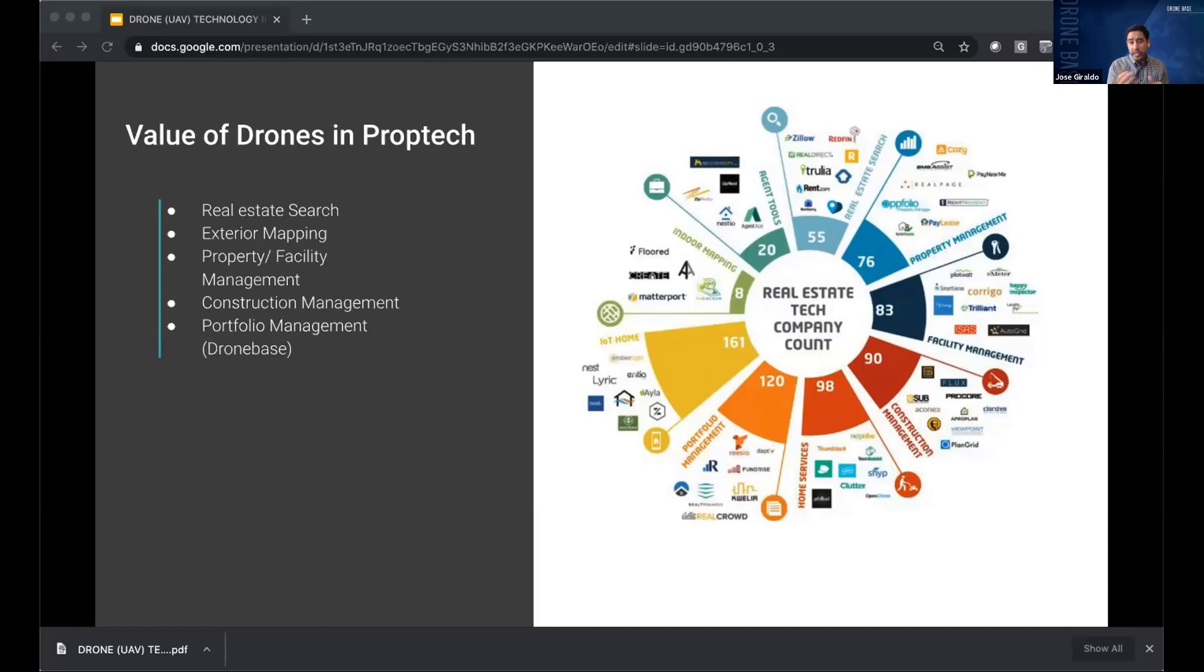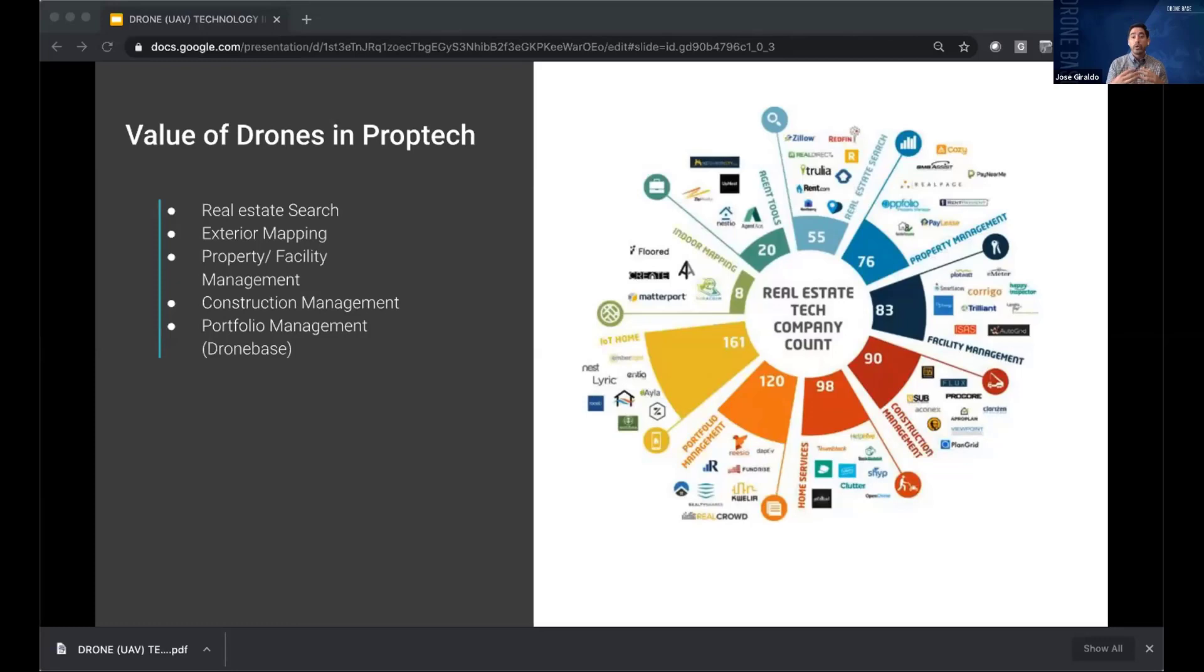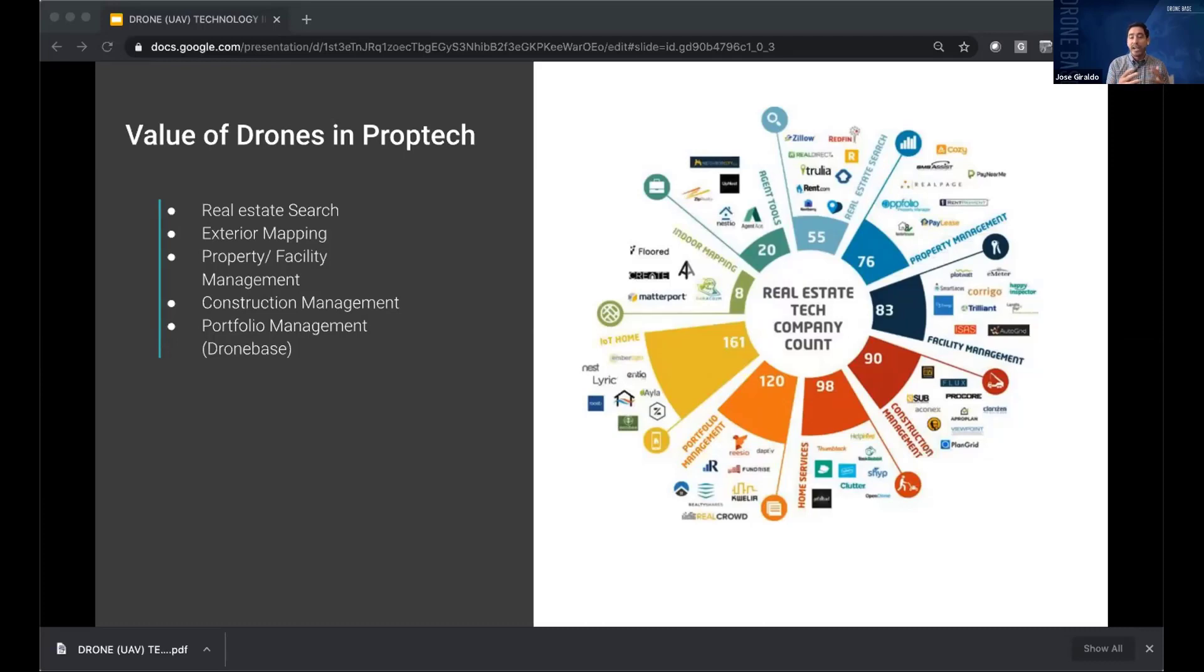Now, we see things like indoor mapping where you can create 3D models and maps of the indoor. We focus with drone technology on the exterior. We create 2D maps or 3D models of the entire property to quickly assess the conditions within that exterior space.